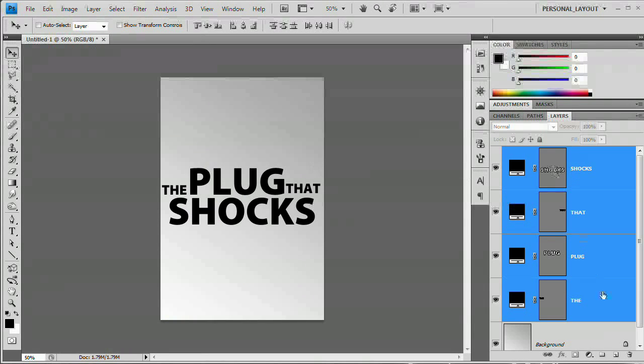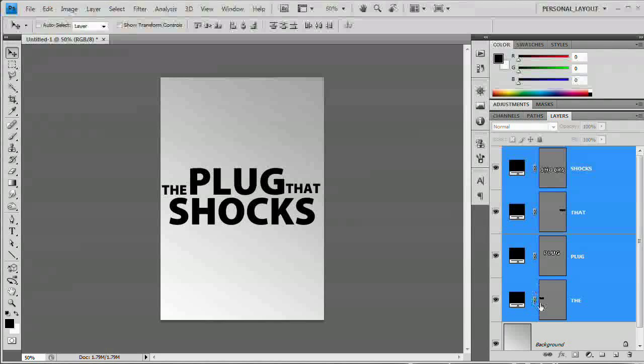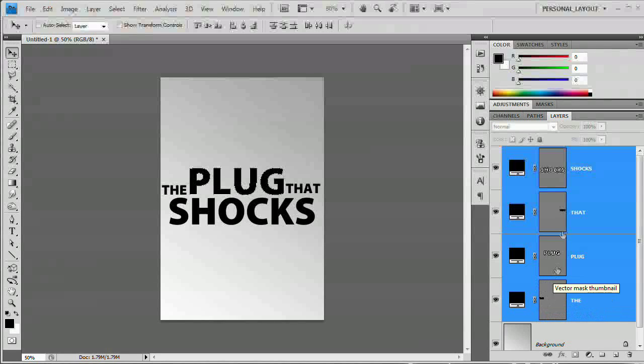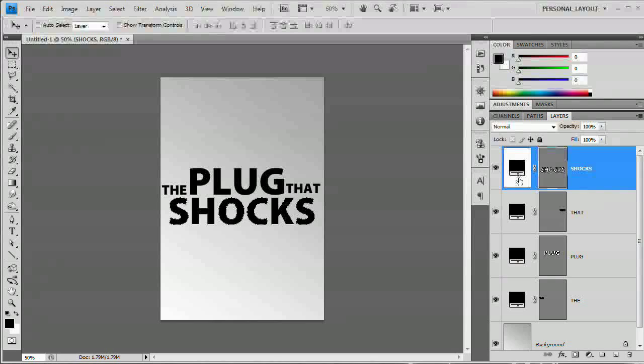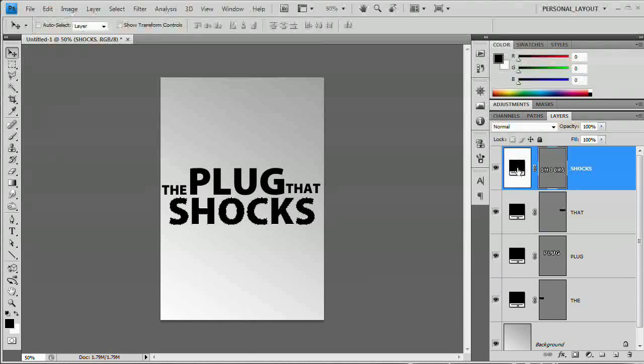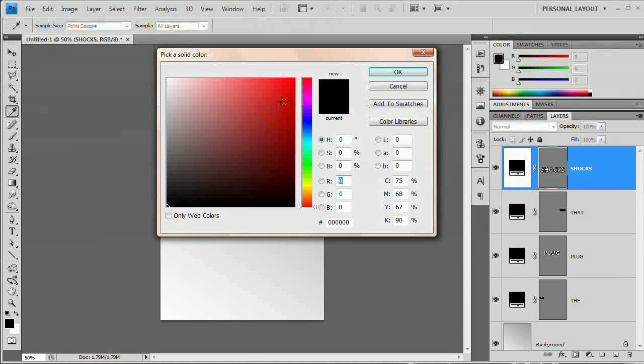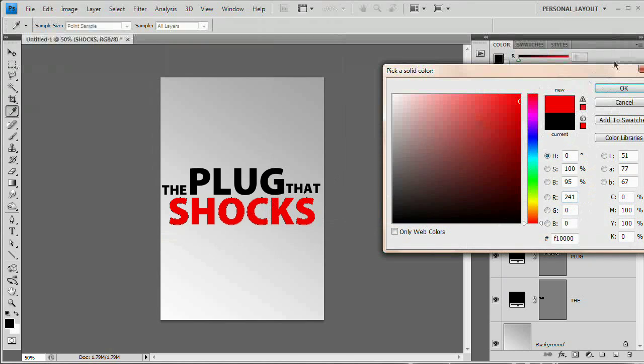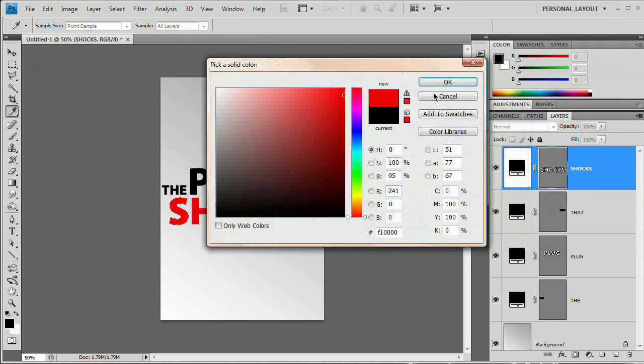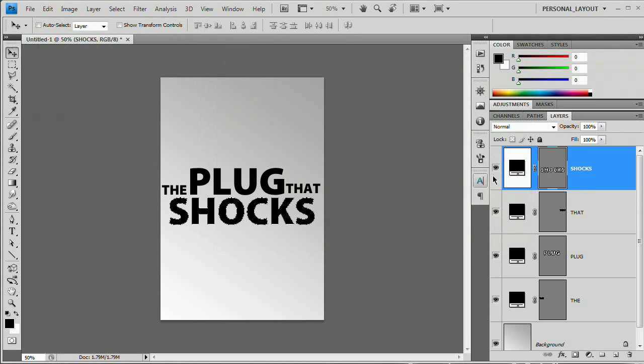What we now have is each of our text layers has been converted to a vector shape layer. So we have a vector mask essentially masking off a fill layer. We can go in and double click on any one of these colors and change the color of our text just like that. I'm going to hit Cancel and we're going to leave that as black.